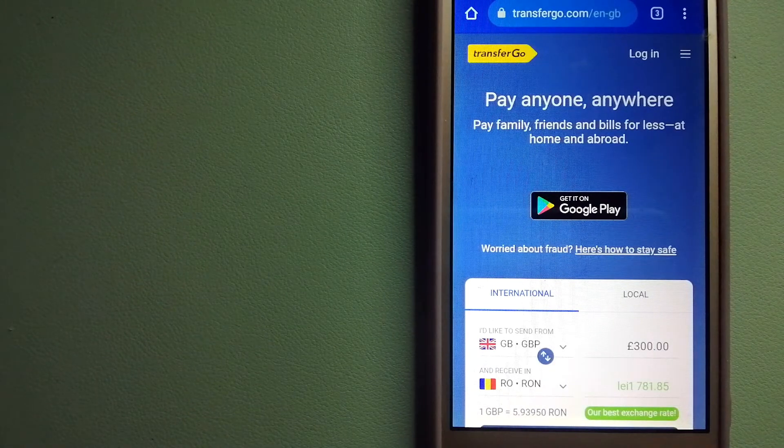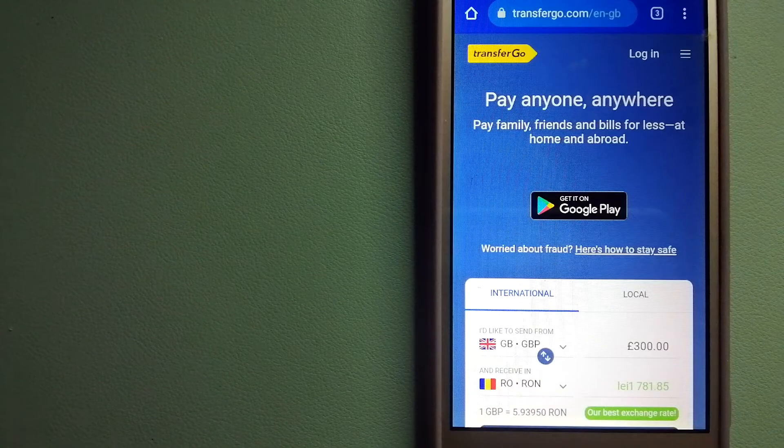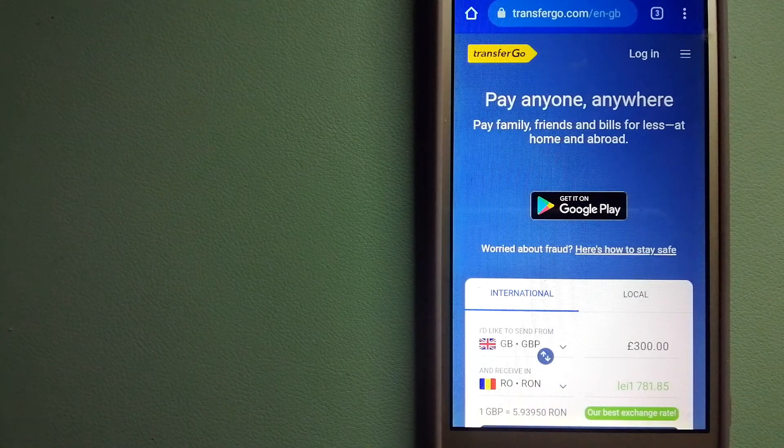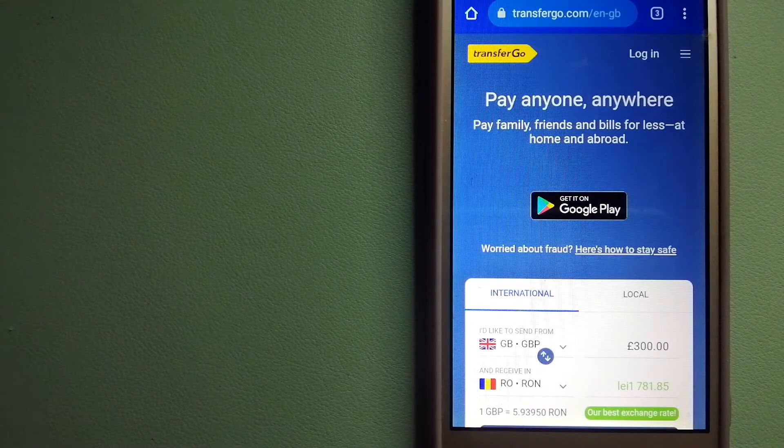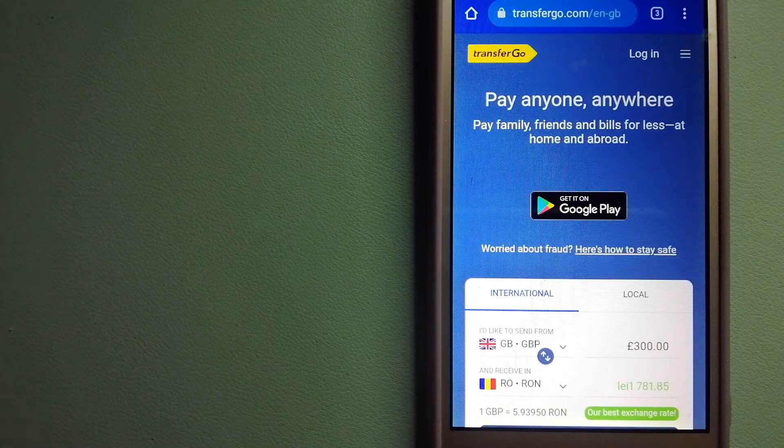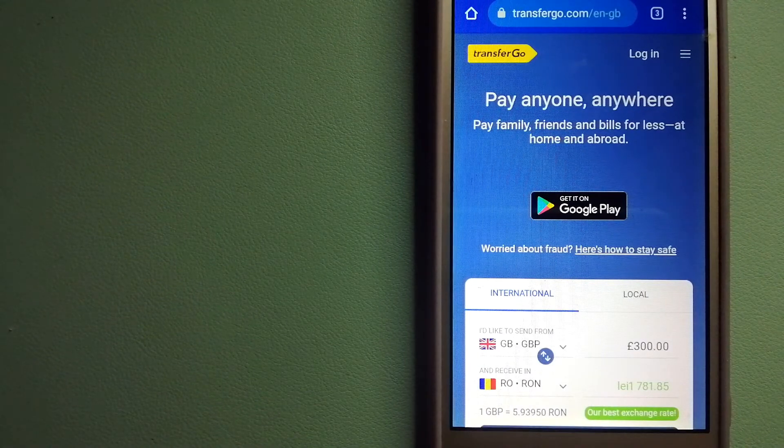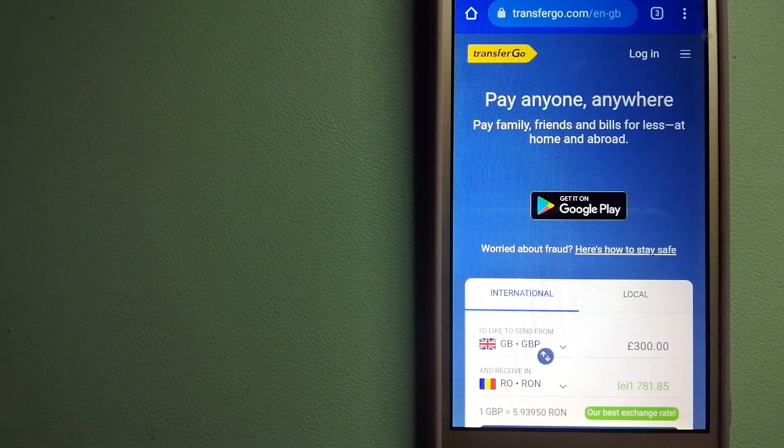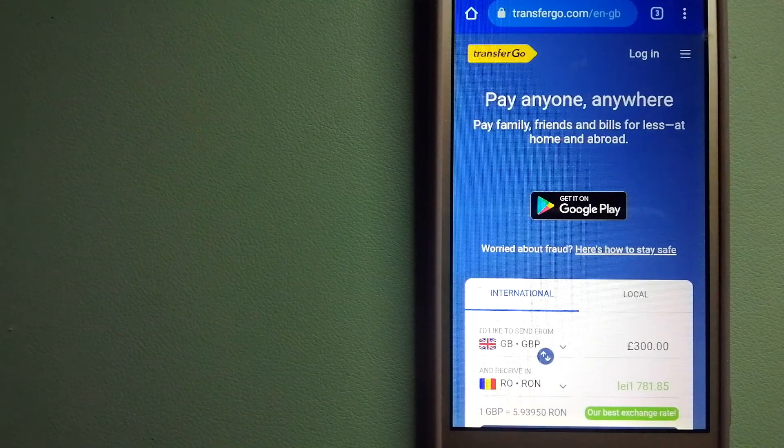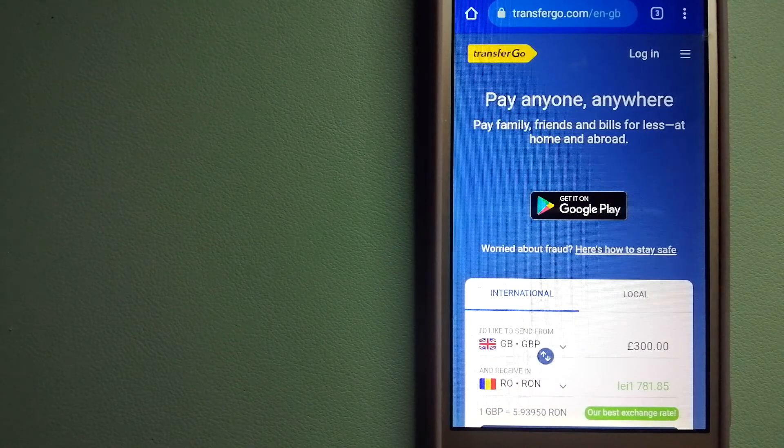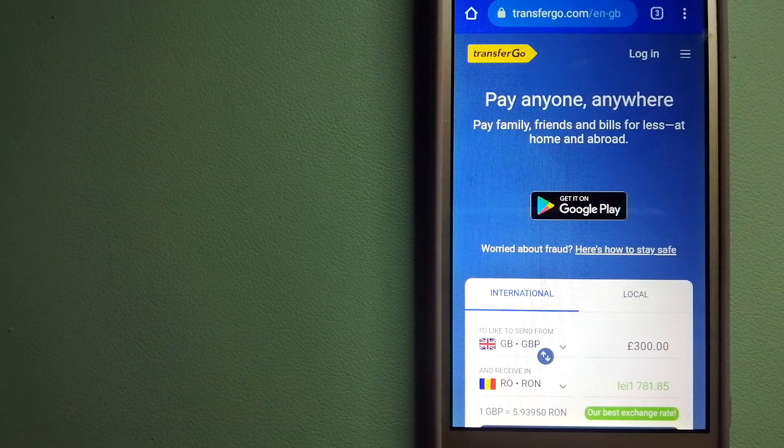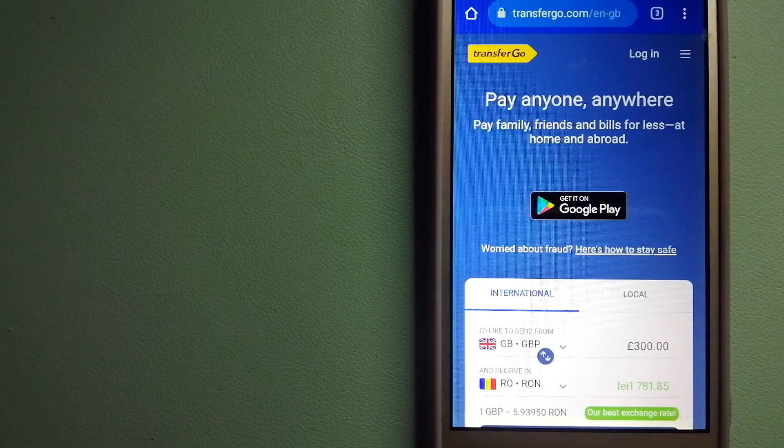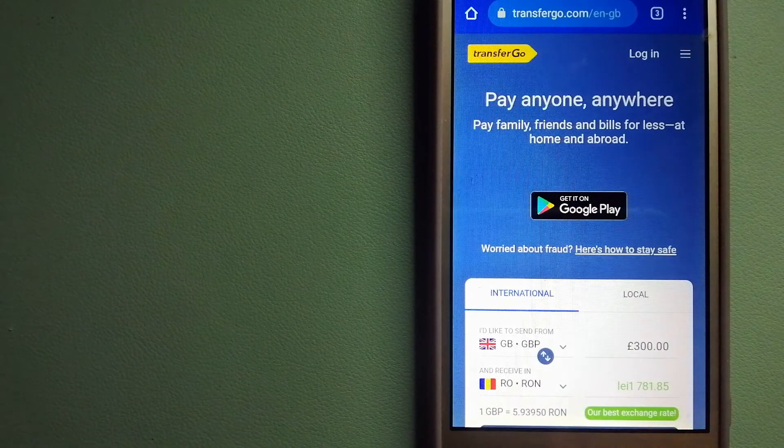And to know more about TransferGo, just check the video description. Money transfer companies and governments change their rules all the time. If one of the services is not available anymore, or if you know another reliable way to send money abroad, make sure to leave your comments and let the rest of us know. If this video is helpful, don't forget to hit the like button and subscribe. Thank you for watching.